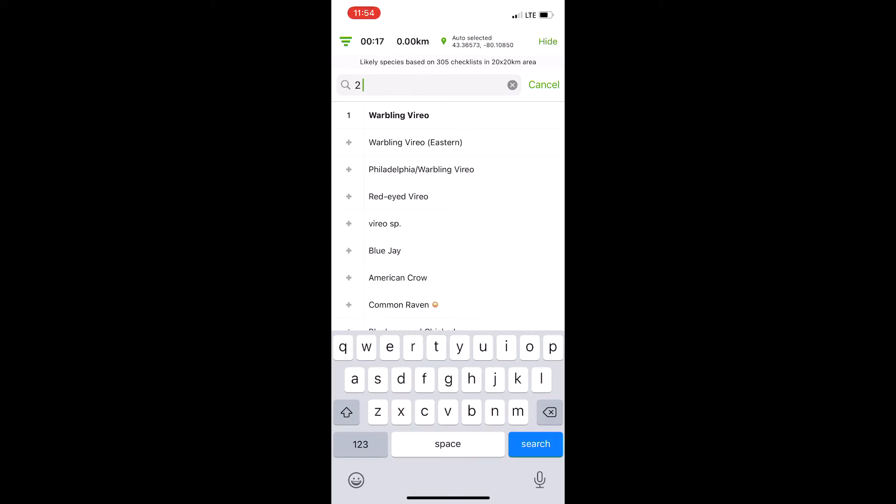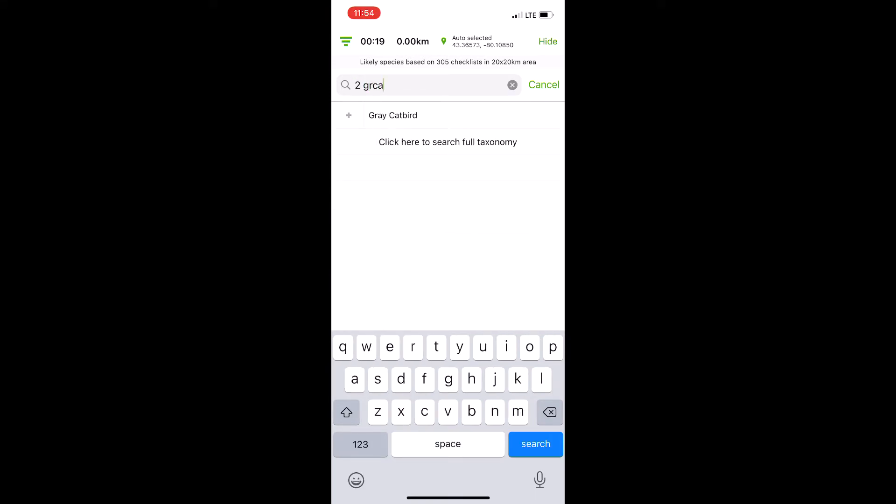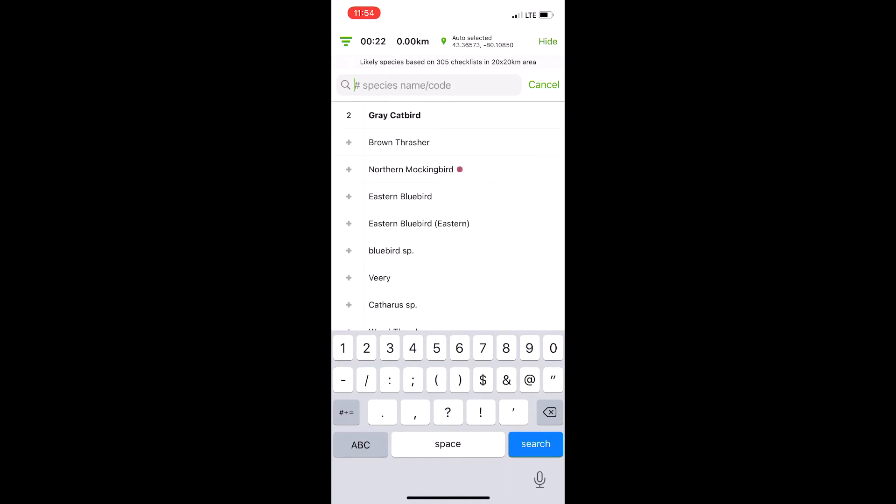Let's say there's two Gray Catbirds here. I can type two, tap Gray Catbird, and there we go.